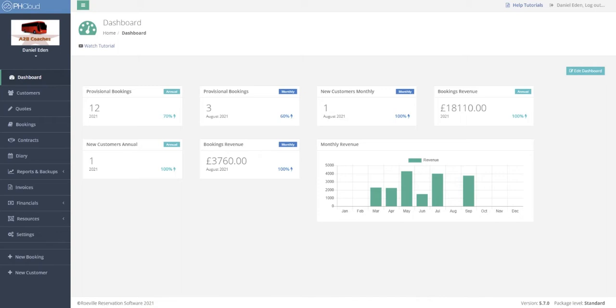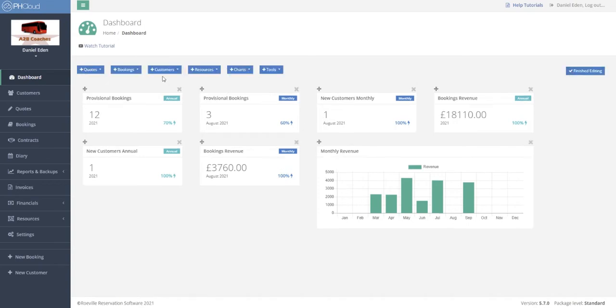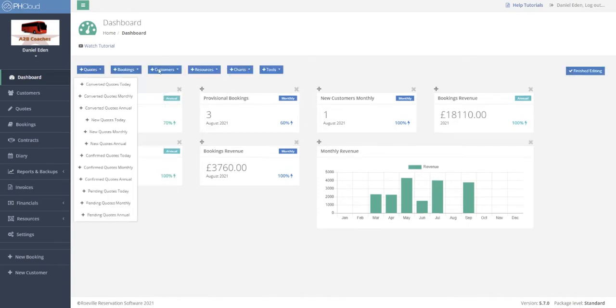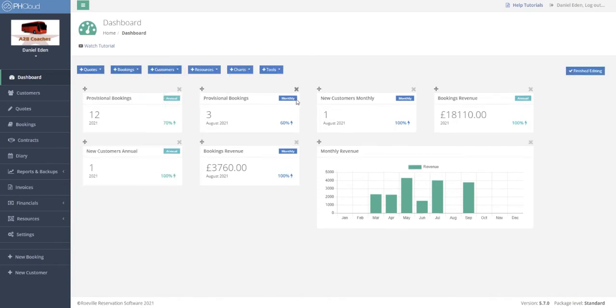Initially when you log in you will hit this user-configurable dashboard. From here we can edit the different widgets and KPIs that are shown, and we can edit their position to make it configurable per person.